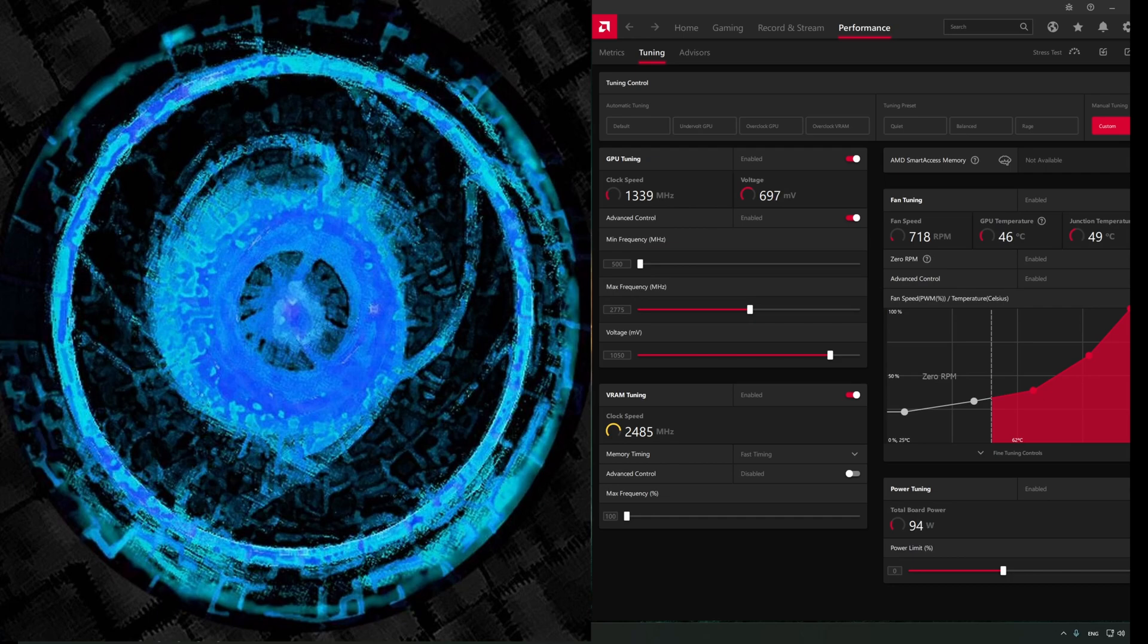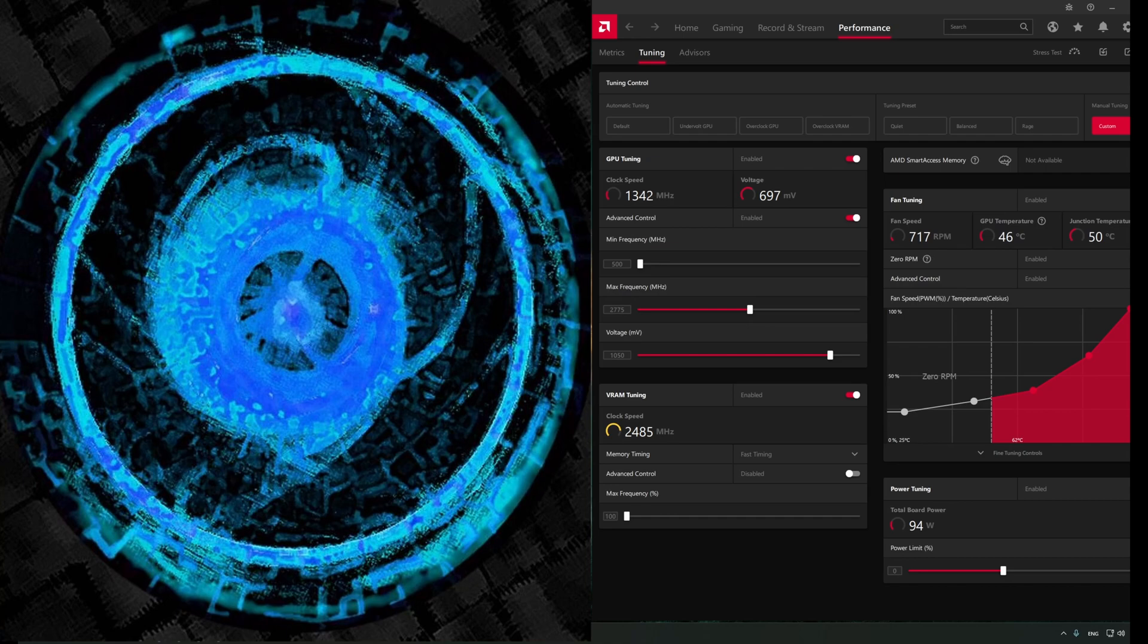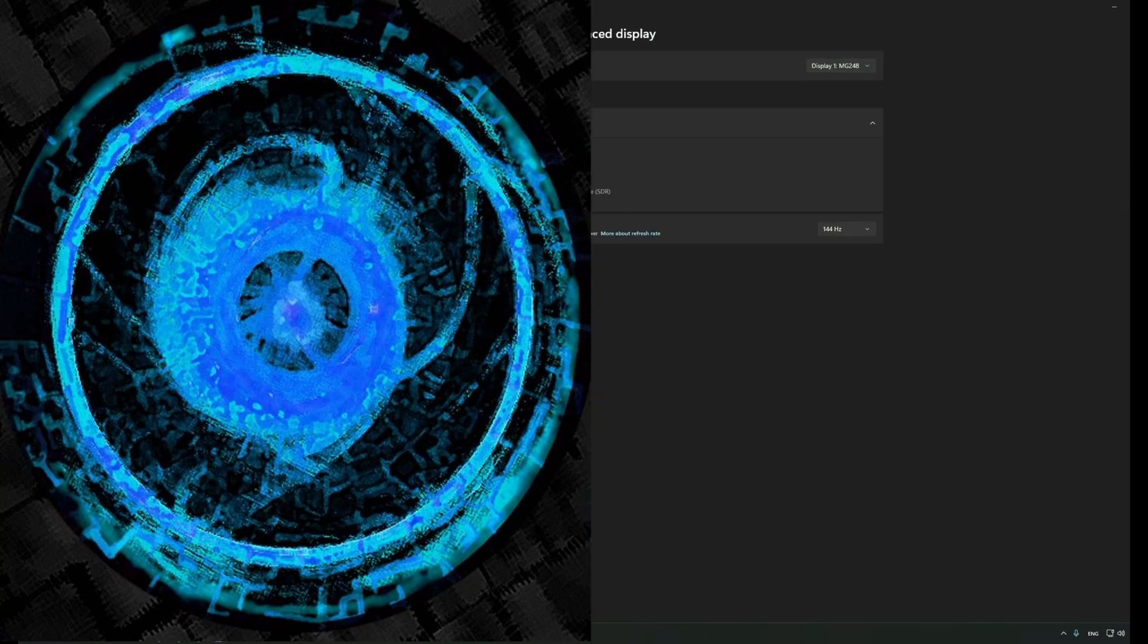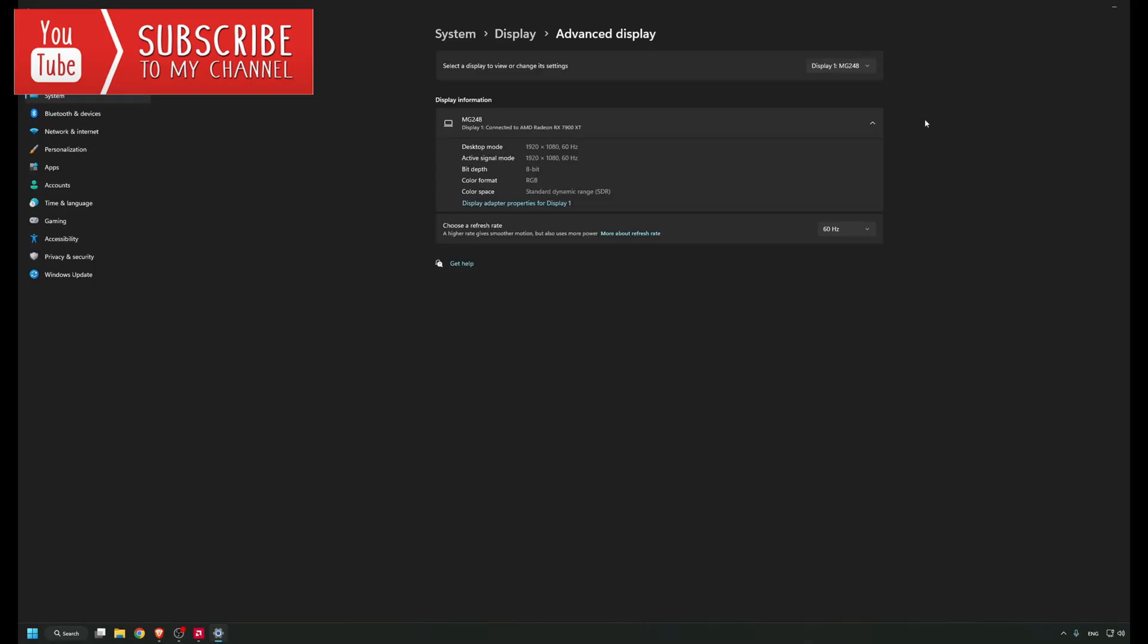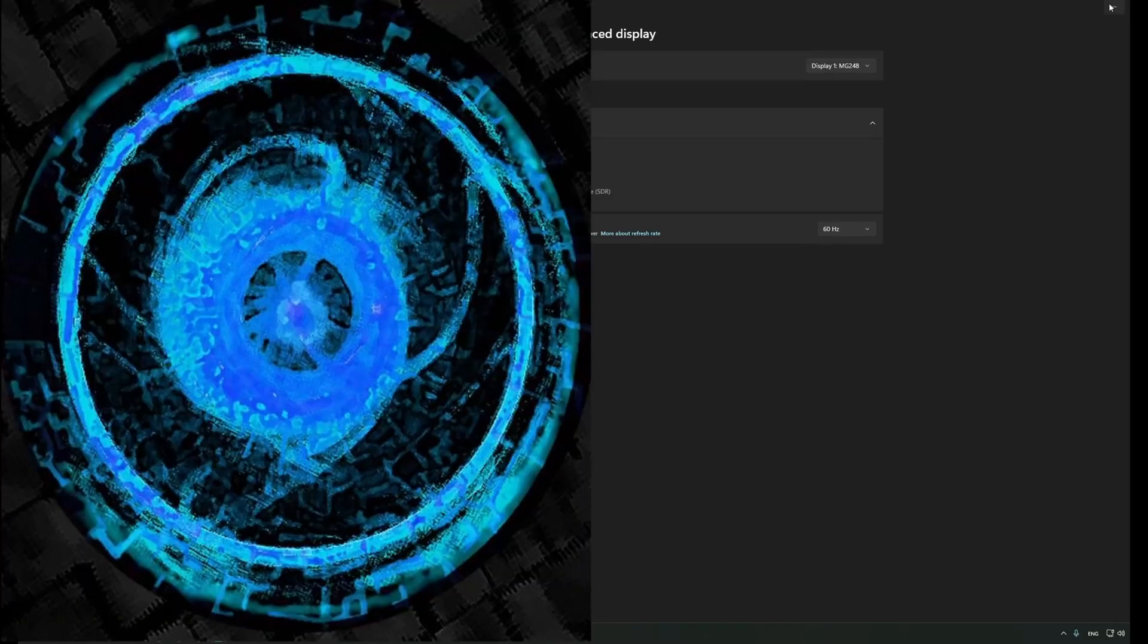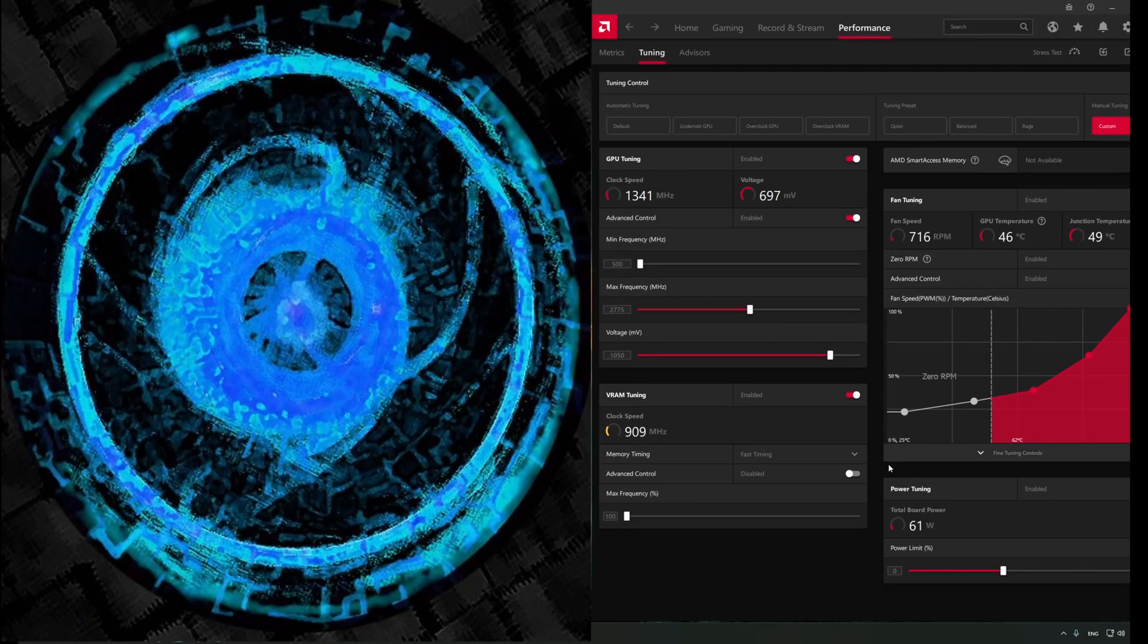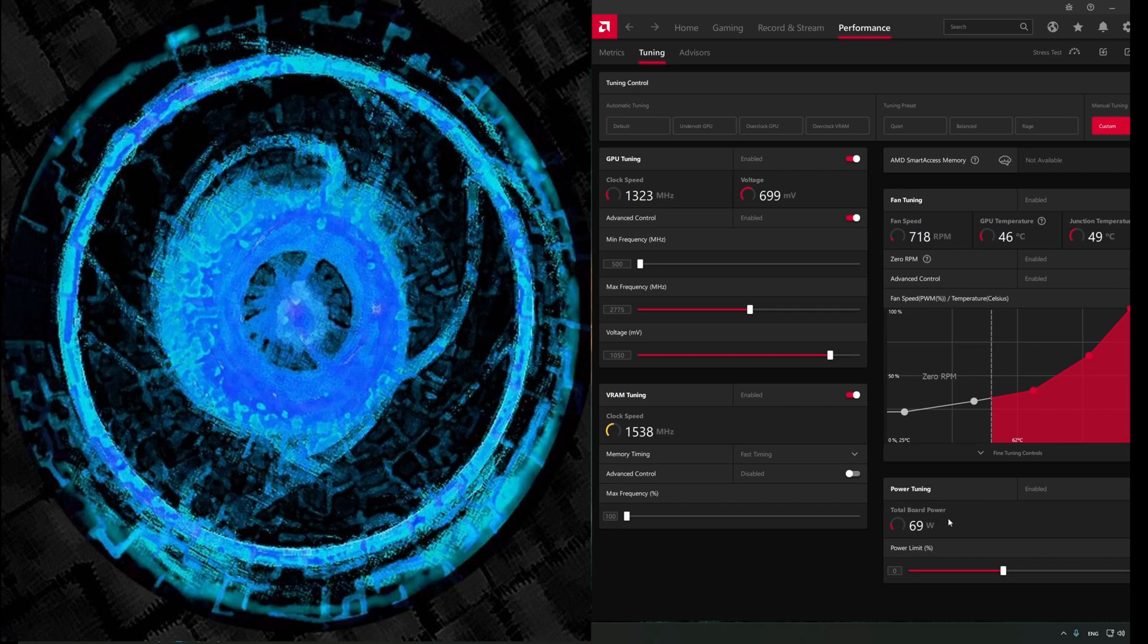I don't use the second monitor for gaming, I'm using the first monitor, so it doesn't make sense to keep it on 144 Hertz. I'm going to go back and set it back to 60 Hertz. We can check back again in the Adrenaline software and we'll see that the board power again dropped below 70.